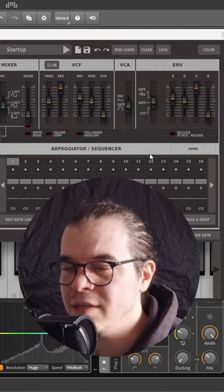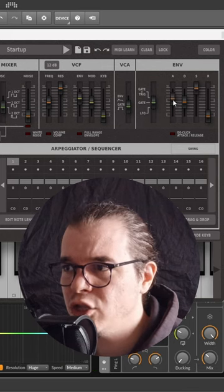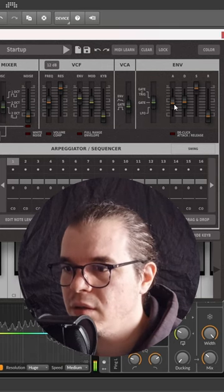Now that's some glassy business and we can change the timbre of this patch by just changing the attack stage of the envelope. Check this out.